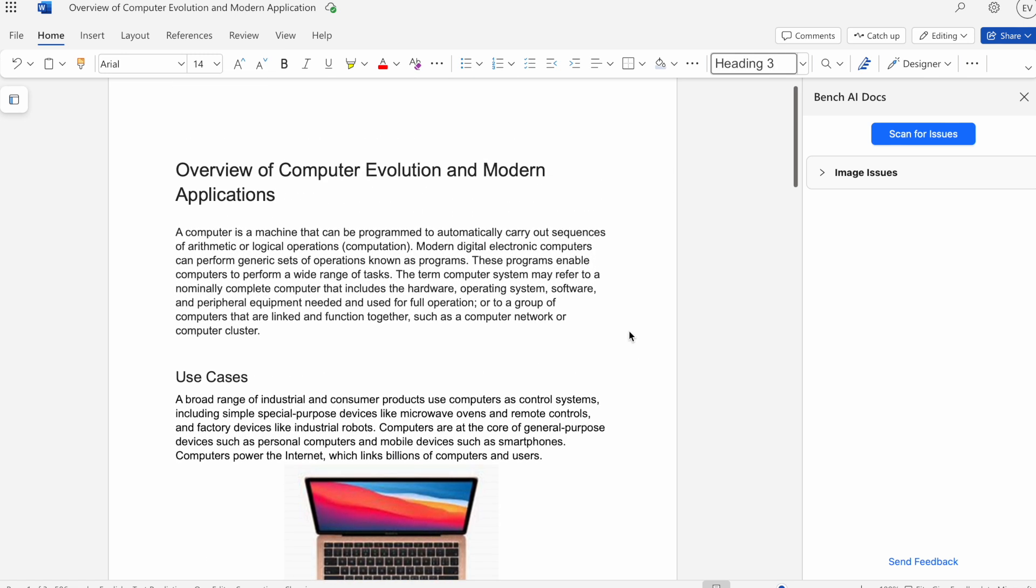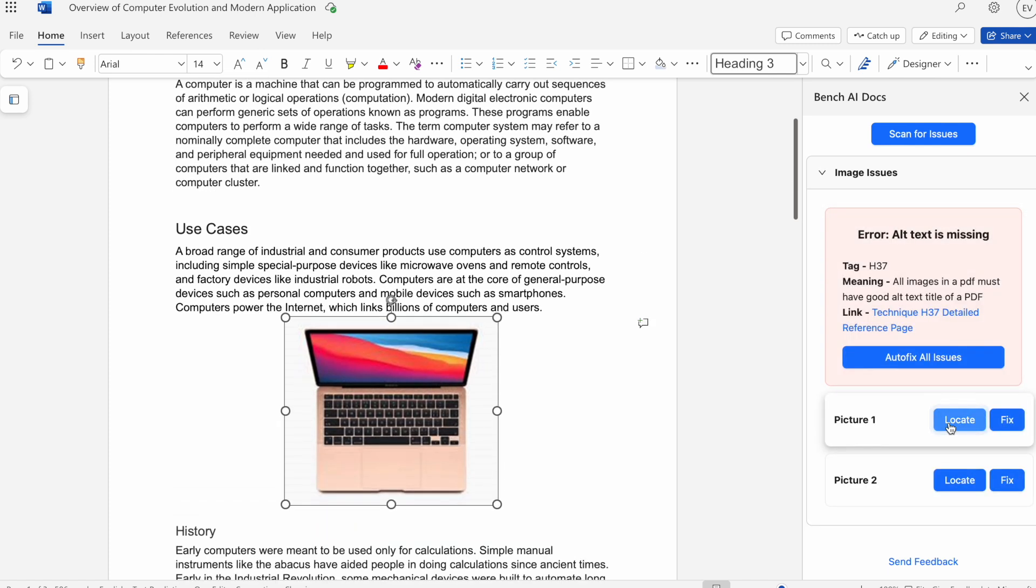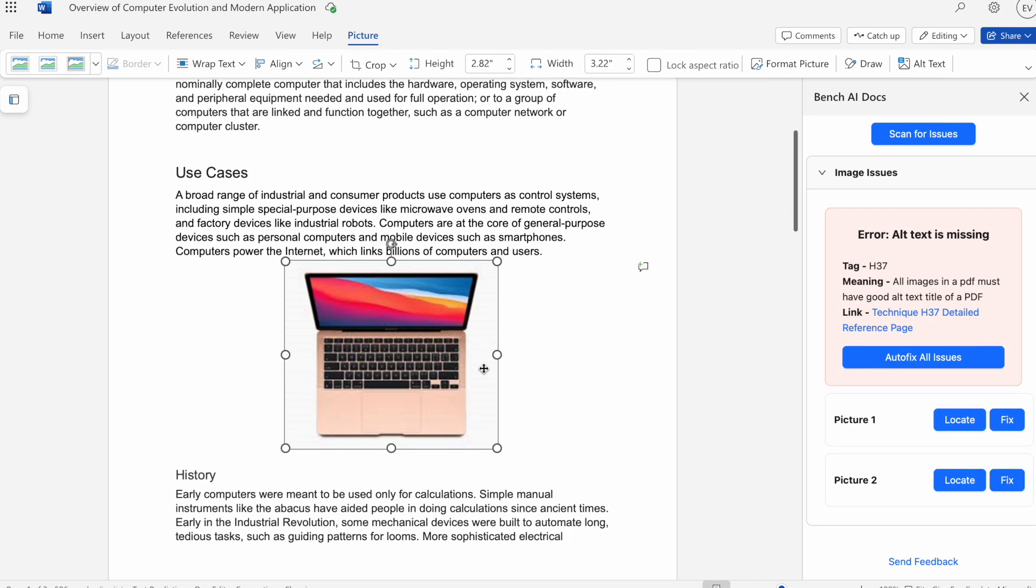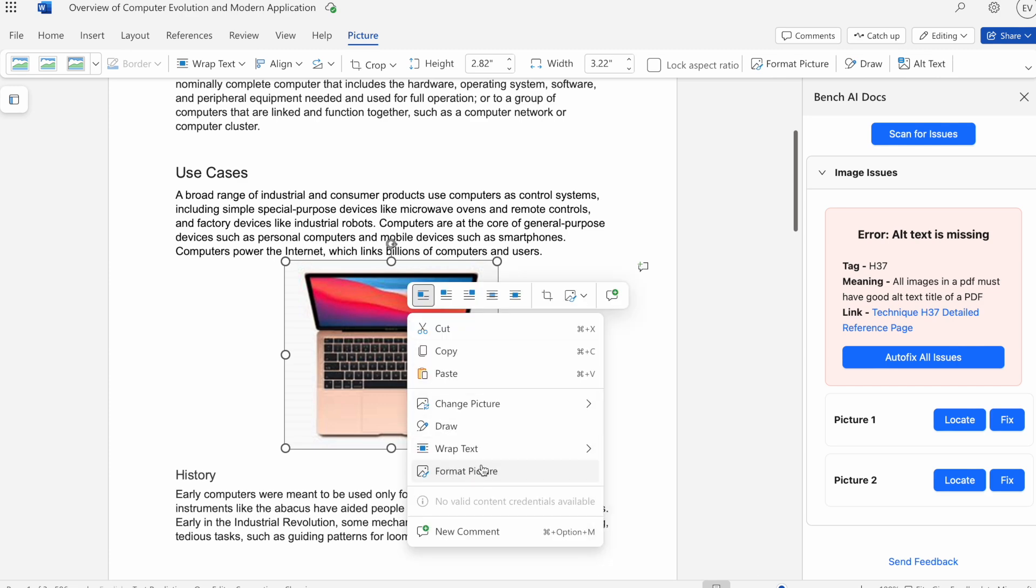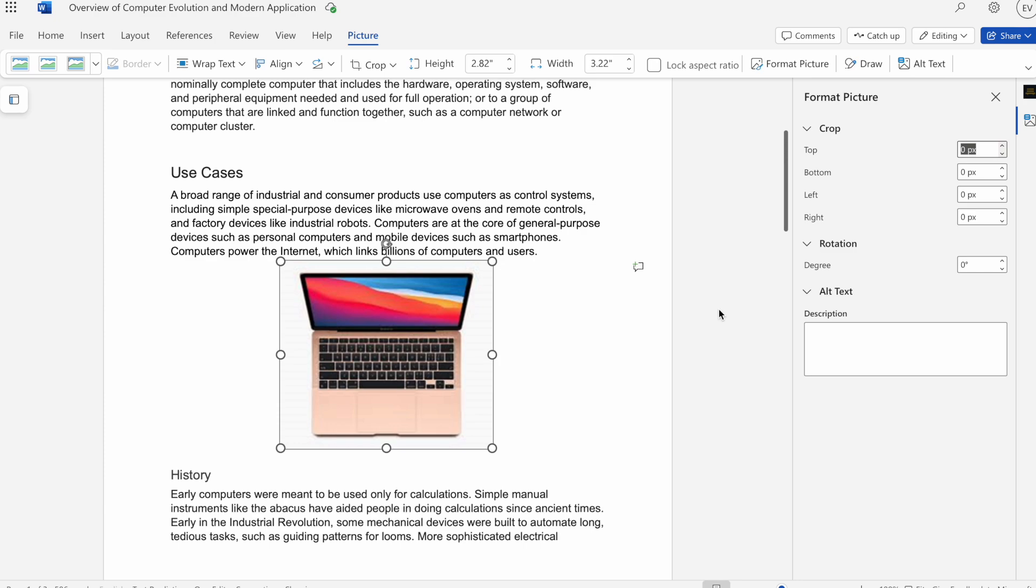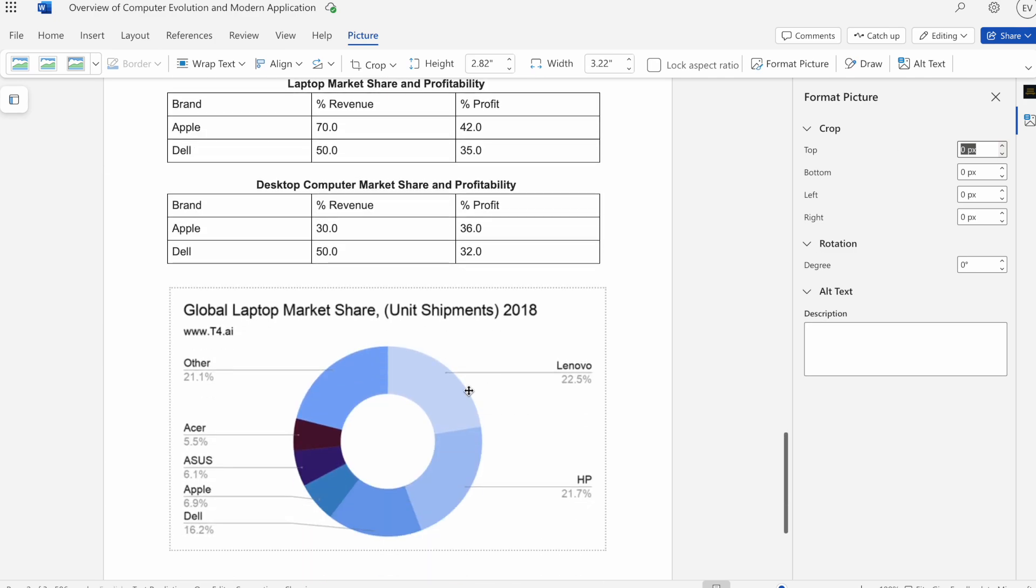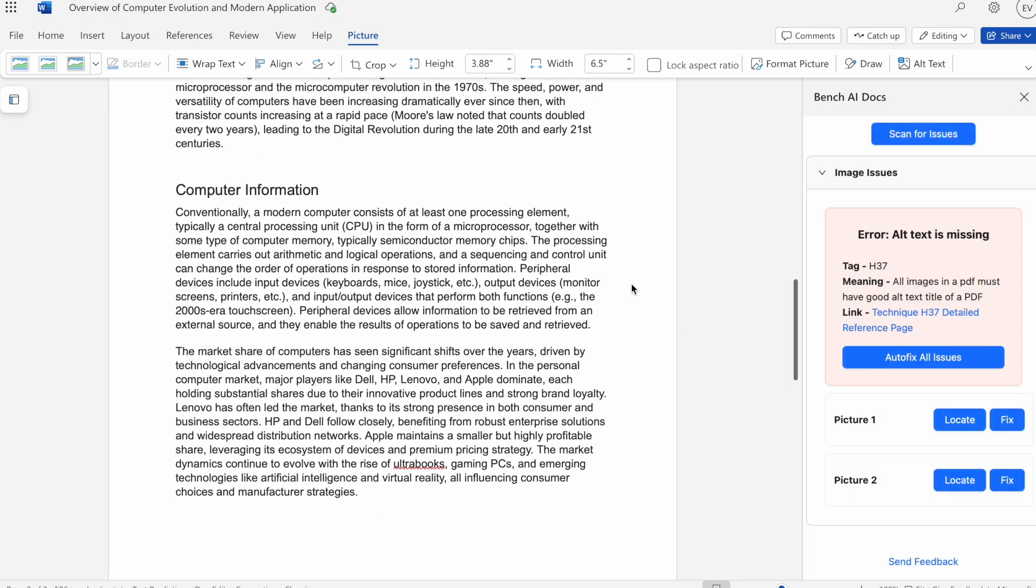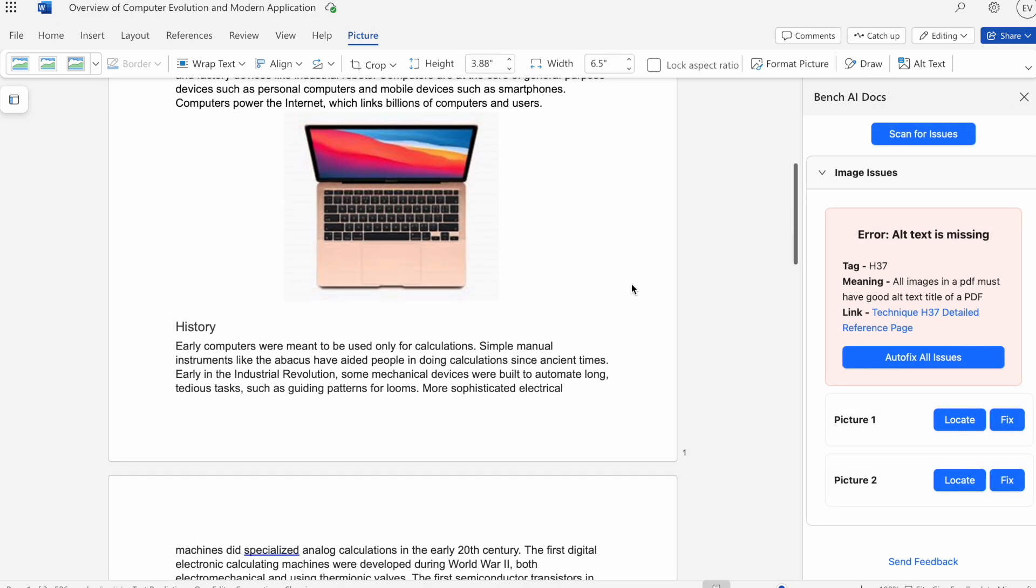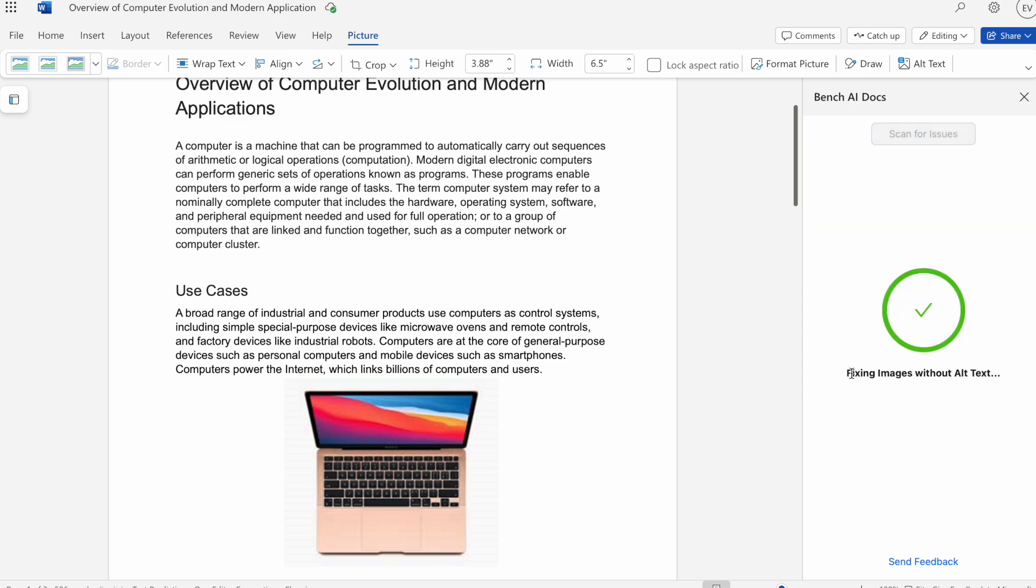Now for the last issue, we have image. These are essentially images that do not have alt text. If I right click and hit format picture, we can see the alt text. We'll do the same for this one right here. We can see there's no alt text present.